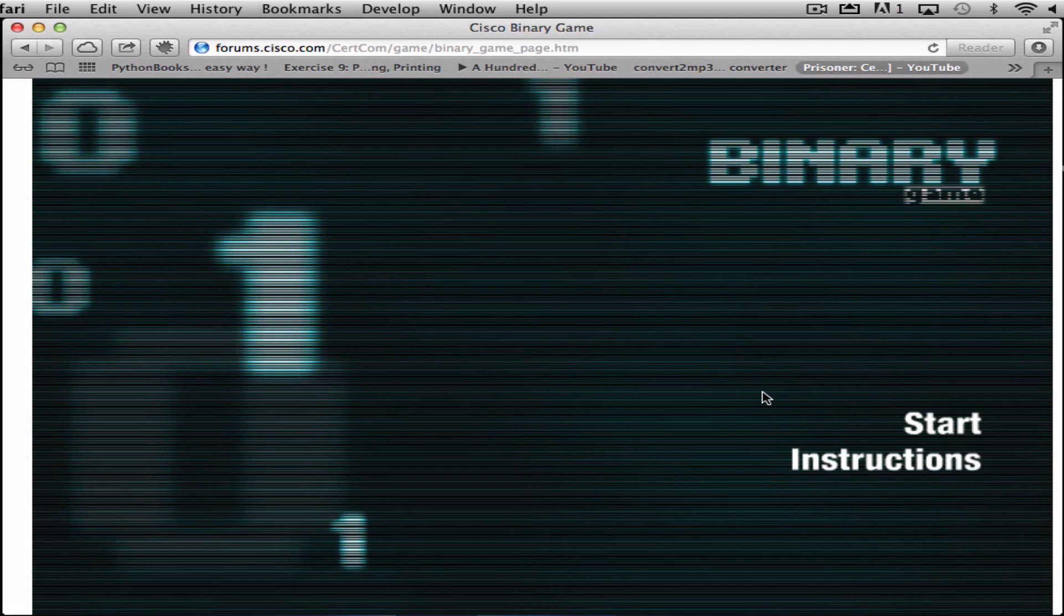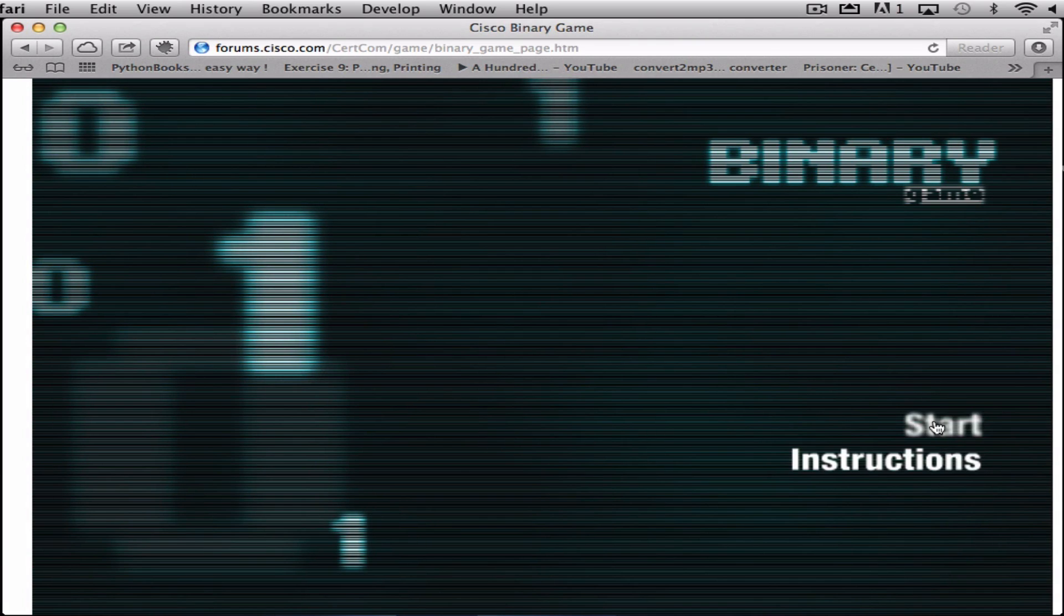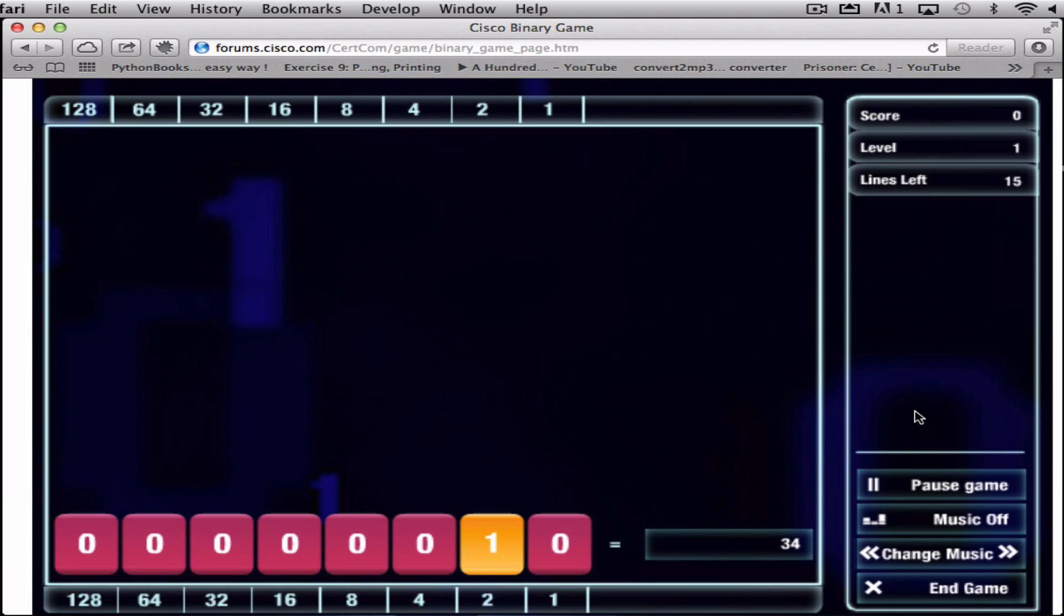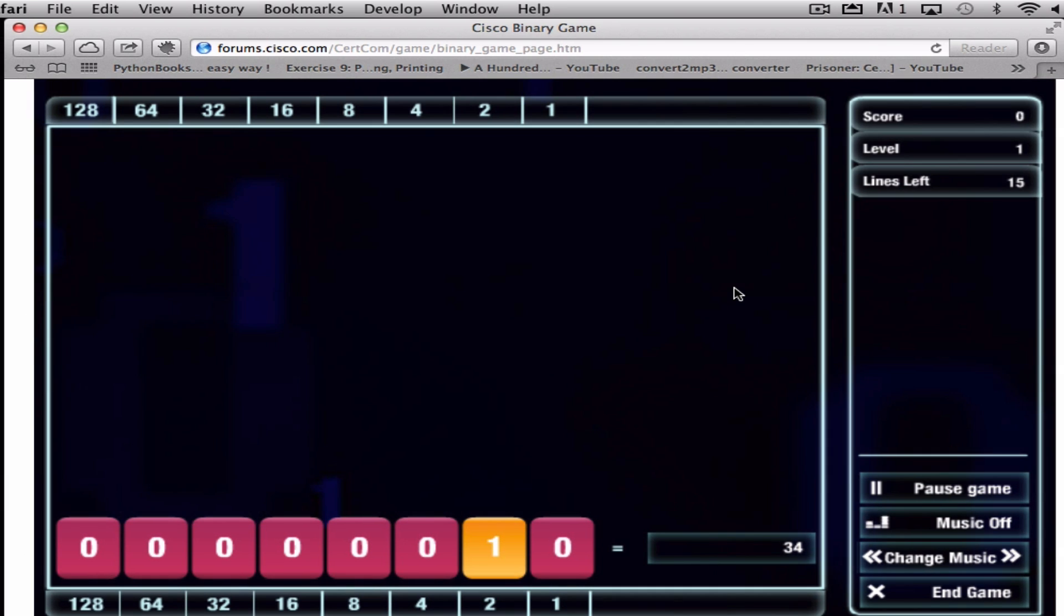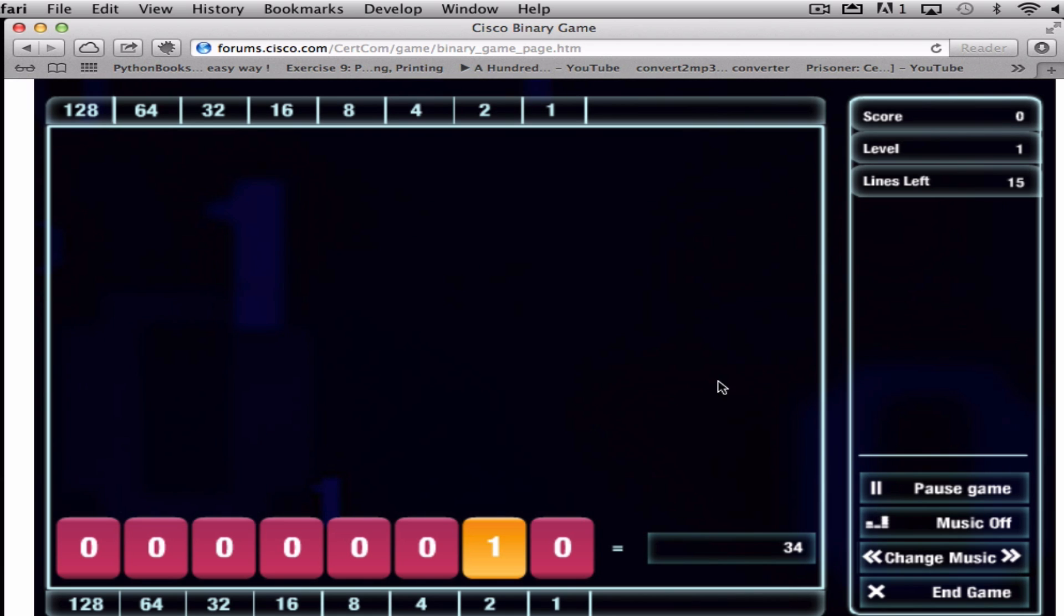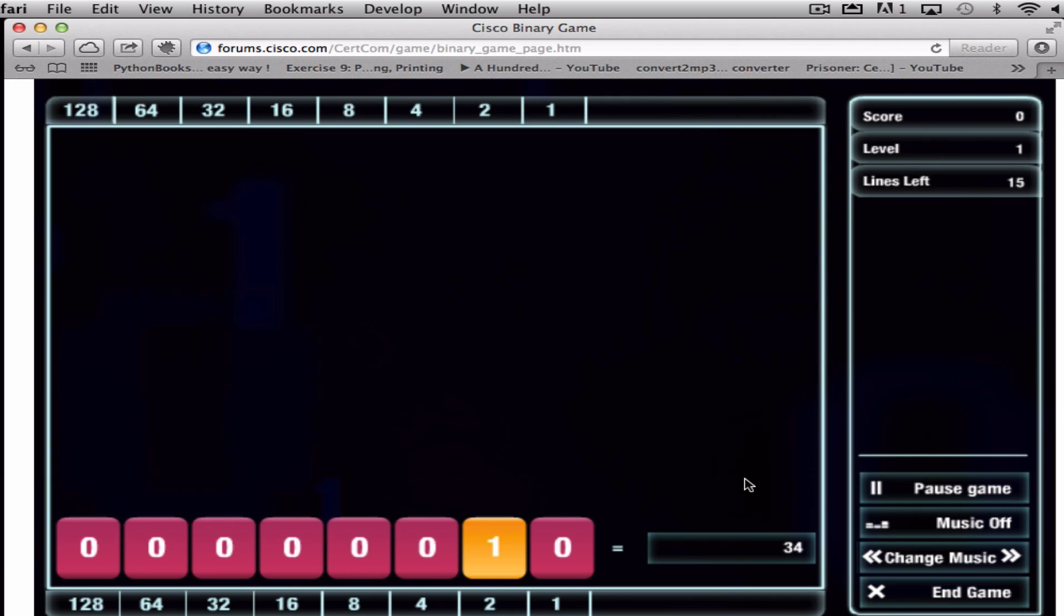Okay, so this is the game. I've put the link into the description below so you can just give it a click and have a play. What you've got is the options start and instructions. I'm just going to click on start, and essentially what you have to do is work out whether the binary is needed or the answer is needed.